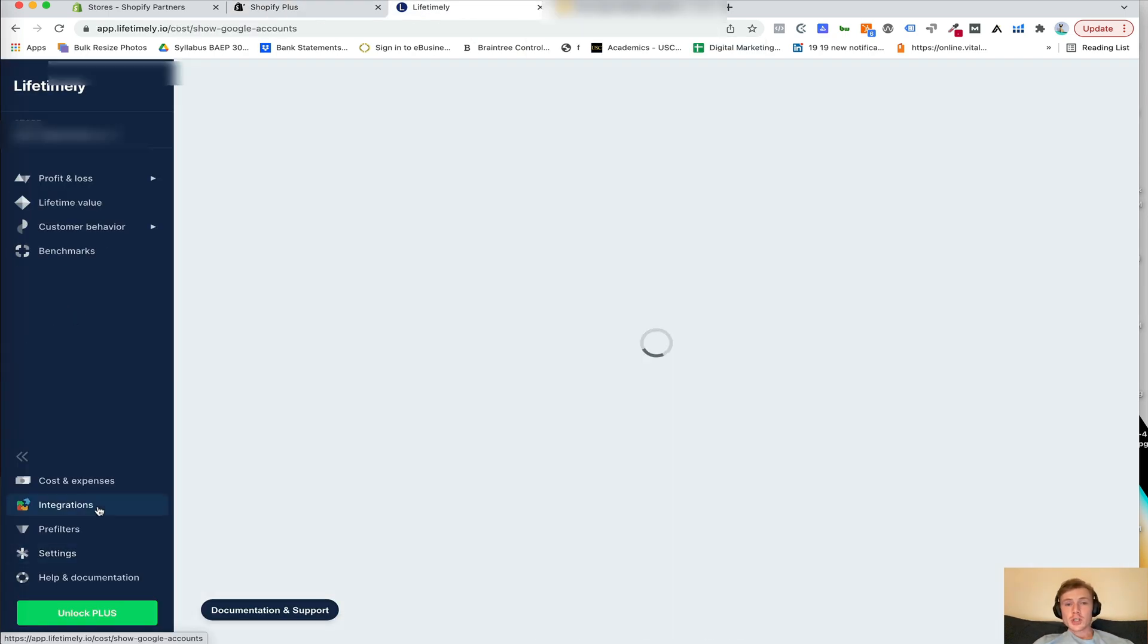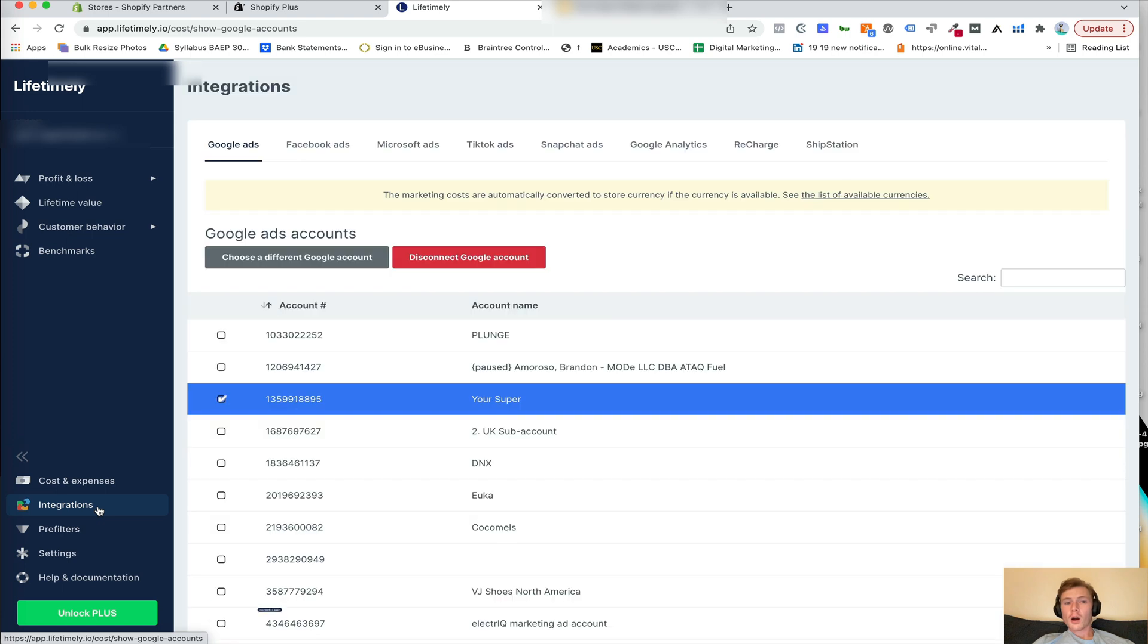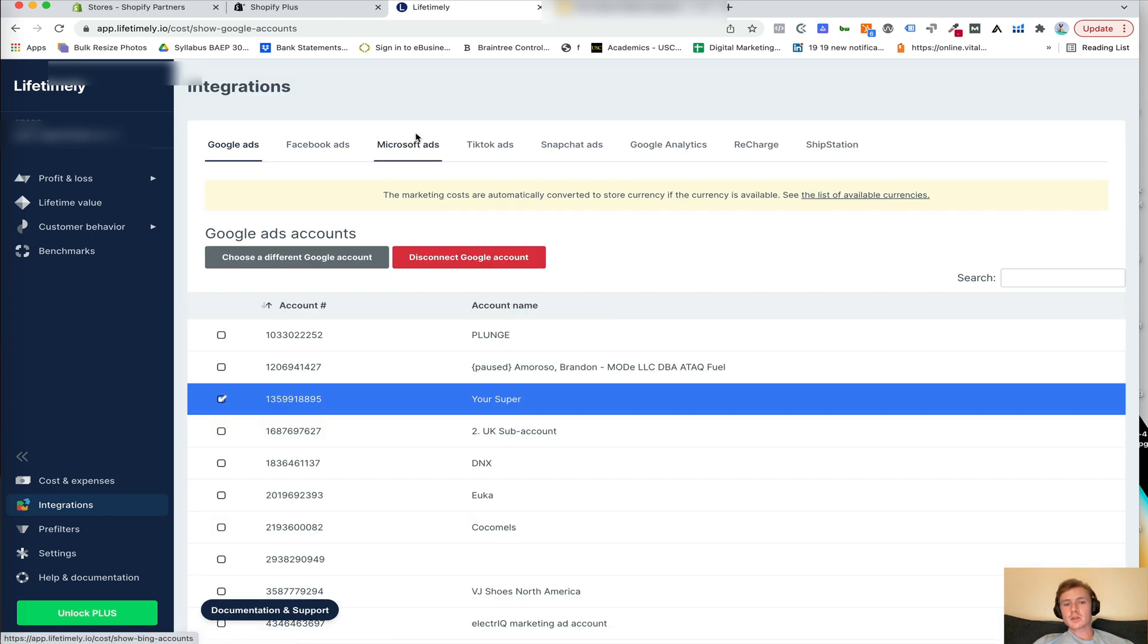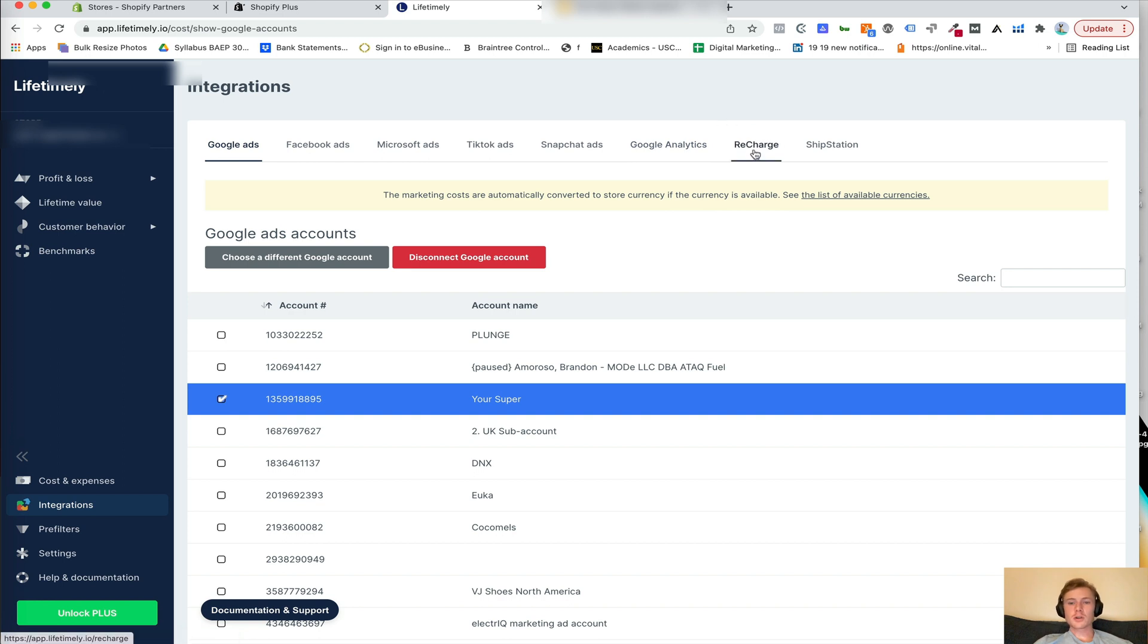So within integrations, you're going to plug in all of your Google ads, Facebook ads, Microsoft, TikTok, Snap, Google Analytics, Recharge, and if you use ShipStation, ShipStation as well.